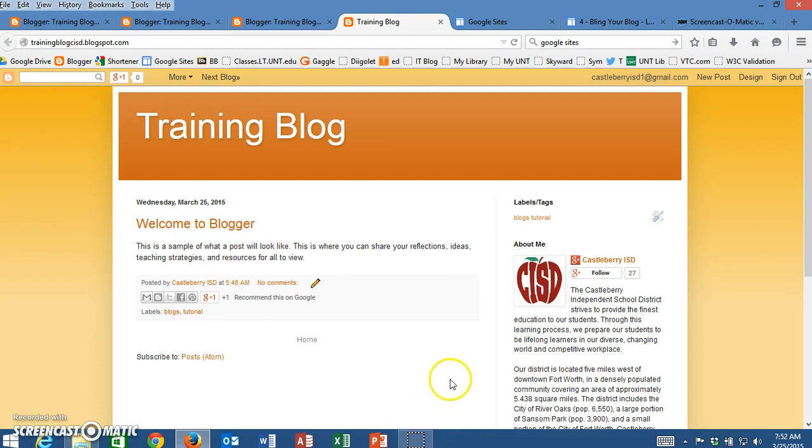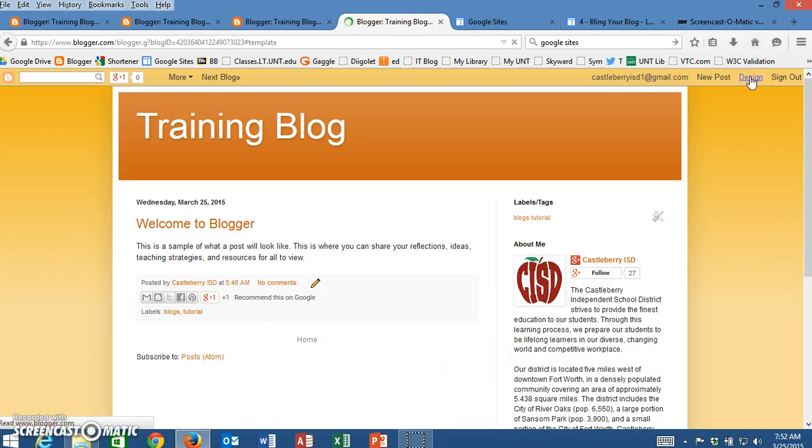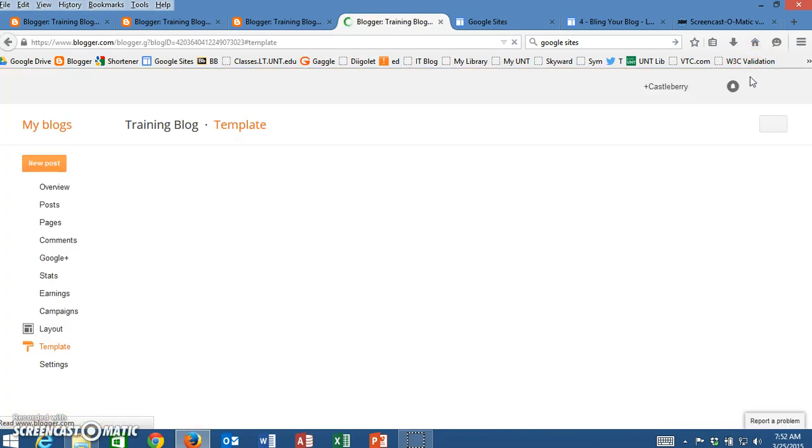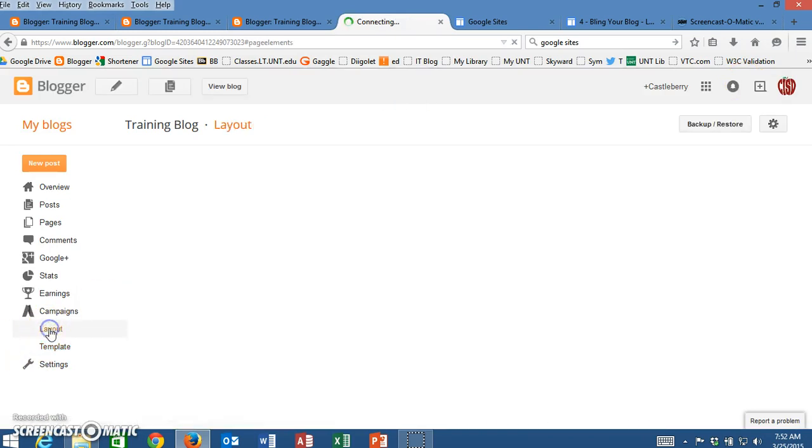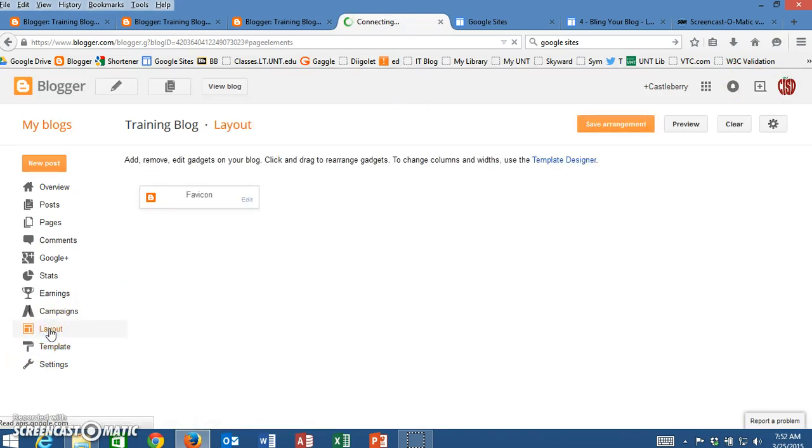The first thing we're going to do is go up here to the far right-hand corner, click on design, and once the design page comes up we need to change over to the layout.